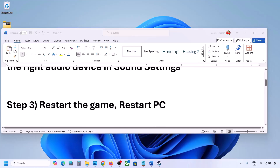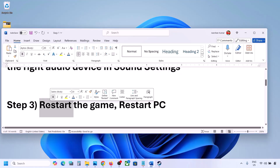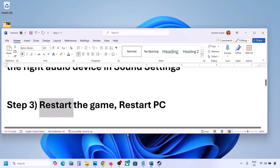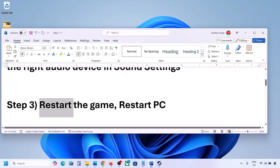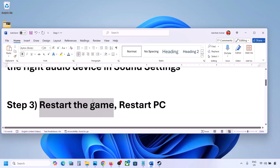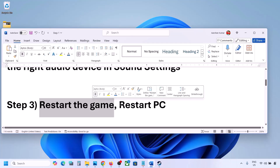The next step is to restart the game and restart your computer. If the game is running, close the game and restart it. If that does not work, restart your computer and then check the sound.